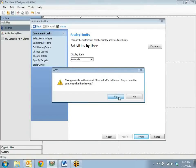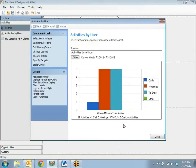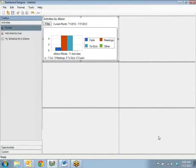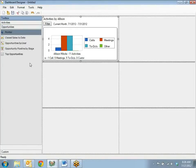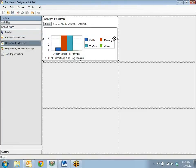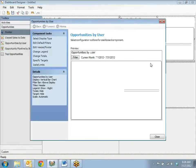This is just a message that says that everyone will be able to see this dashboard, so I'm going to say yes and close. Now I have a preview of what Allison's activities for the current month look like. So I might want to add an opportunities panel — perhaps opportunities by user. I'm going to drag it to an empty pane and drop it.